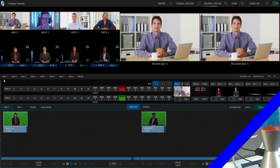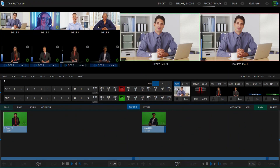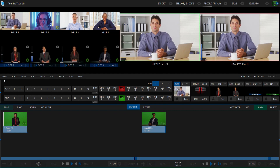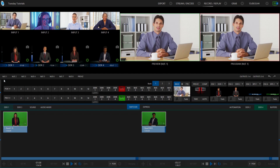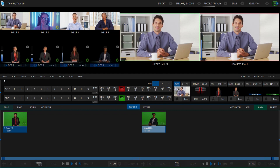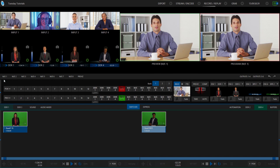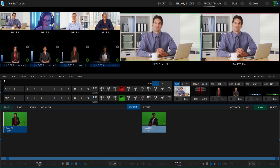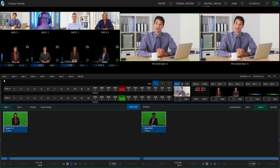Let me show you how it's done. Alright, so here we are in the TriCaster 2 Elite interface. And before I show you Mix Effect re-entry, let me just give you a quick overview of how Mix Effects work.